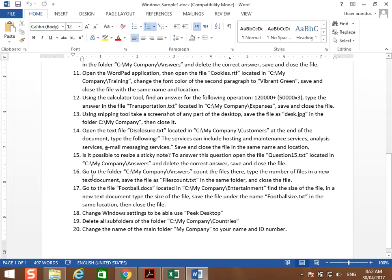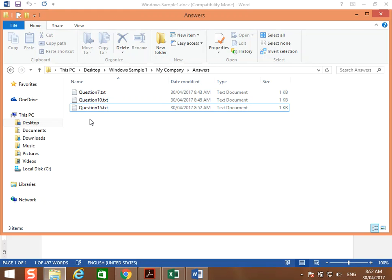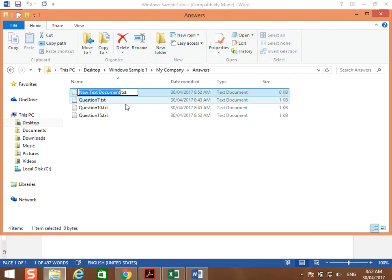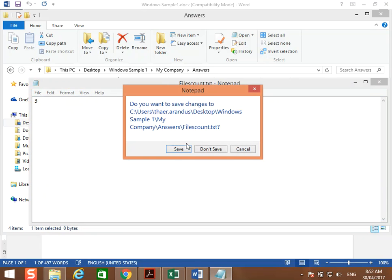Question 16: go to the folder C:\My Company\answers, count the files, then type the number of files in a new text document. Save the document as file_count.txt. We go to the answers folder — there are three files. Create a new text document, name it 'file count', type the number 3 inside, then close with save.